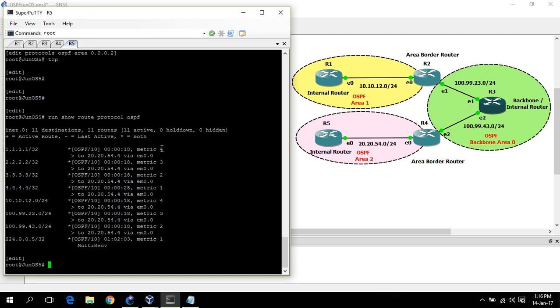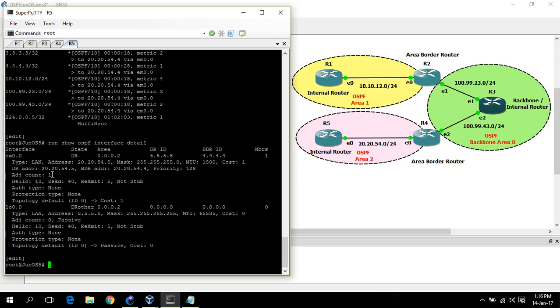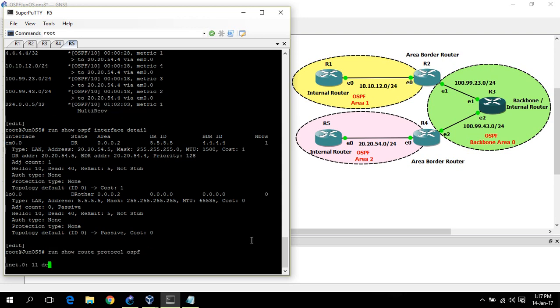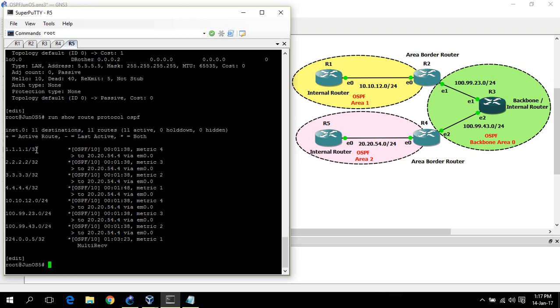The cost is 4 on router 5 for the network 1.1.1.1. Why is the cost 4? Let's see what the interface cost is. Show OSPF interface detail. Now you can see the default cost is 1, the default cost for interfaces. For the network 1.1.1.1, there is a cost of 4. Why? 1 plus 1 plus 1 plus 1 equals 4. It is a cumulative cost towards network 1.1.1.1.